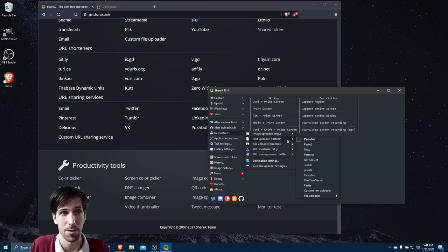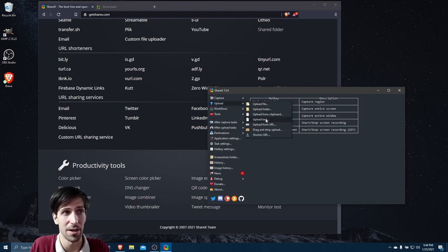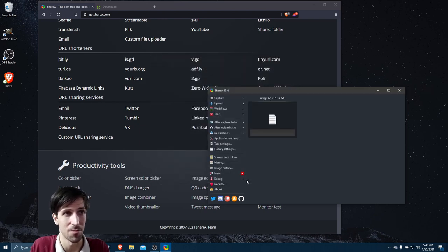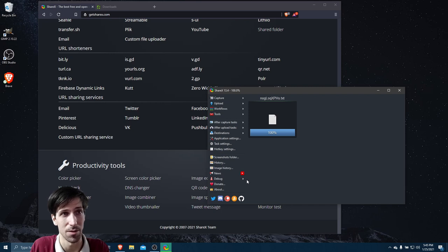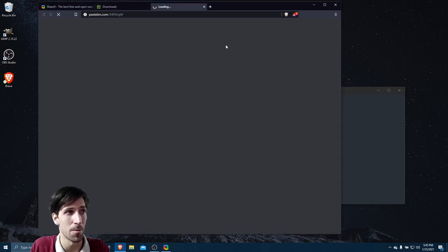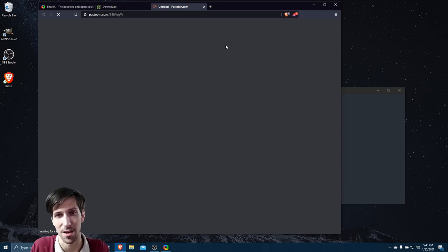Whichever tool you set in this destinations menu is going to be the default for those specific actions. So with Pastebin being the text uploader, if I go ahead and choose upload text, and I guess I'll just share this random location on the computer, then we'll see that it's going to pop open on Pastebin like two seconds later.